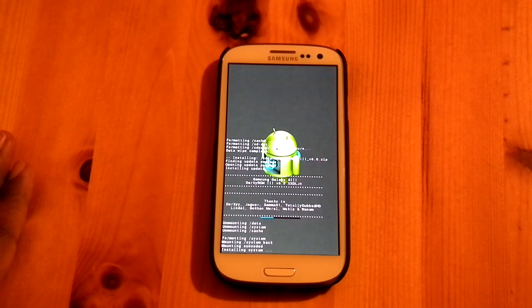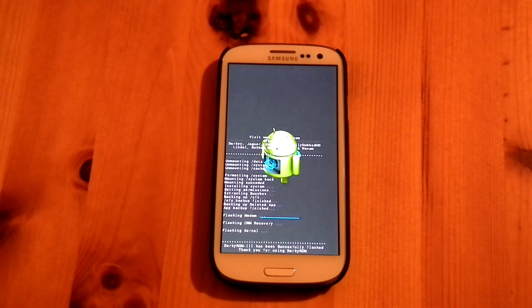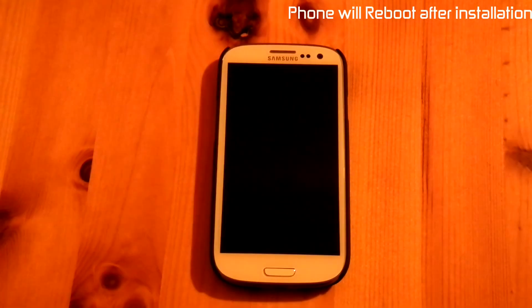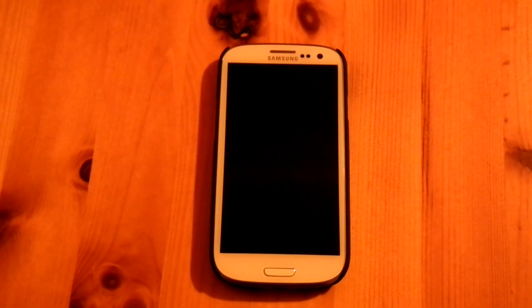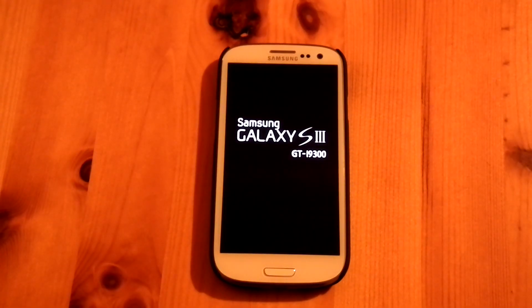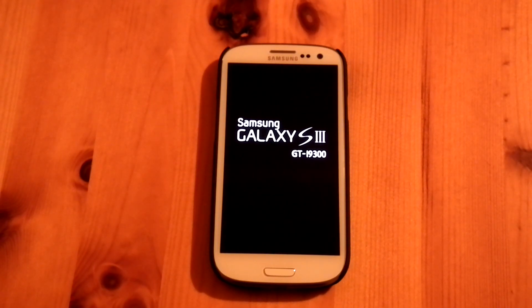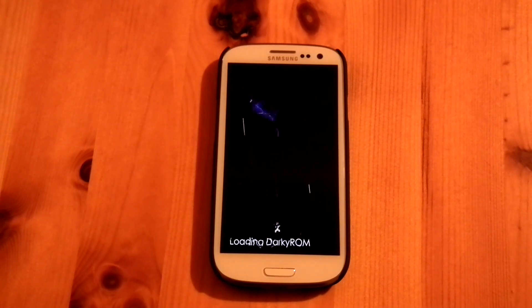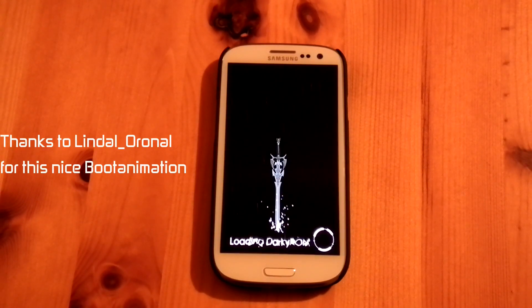The installation may take time, so be patient. Now the installation is going to be finished and the phone is rebooting. They added a nice boot animation.